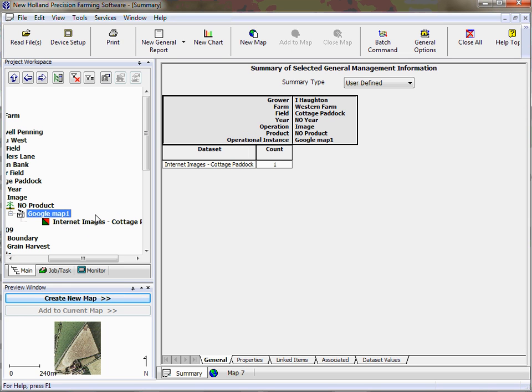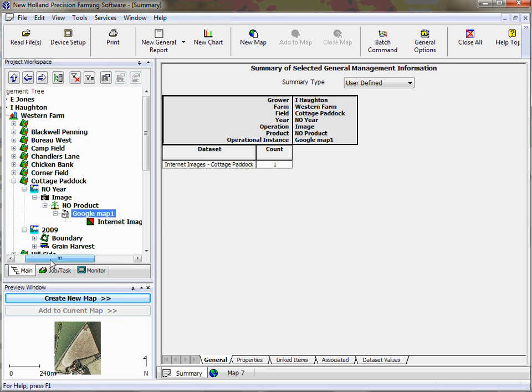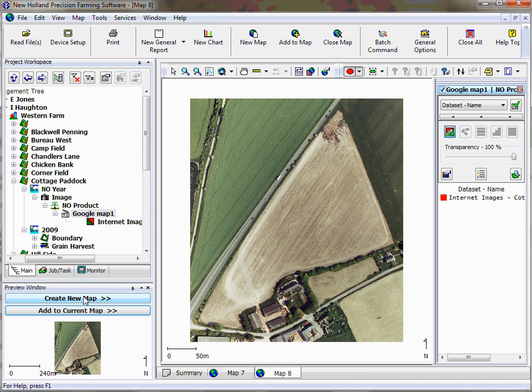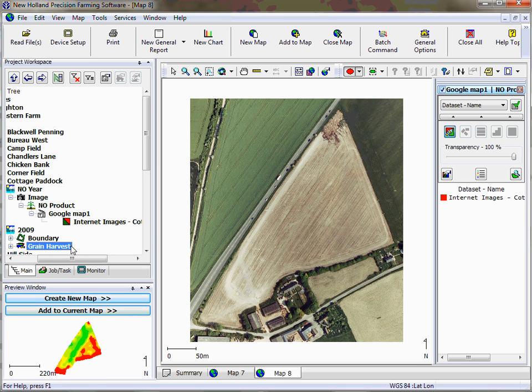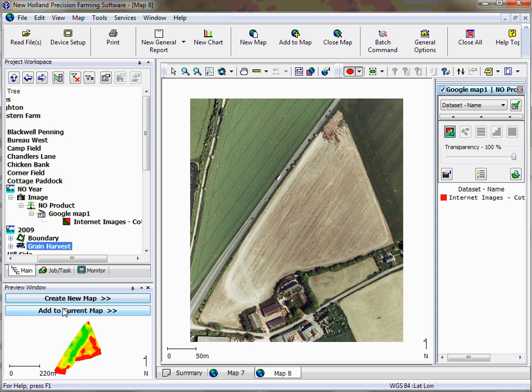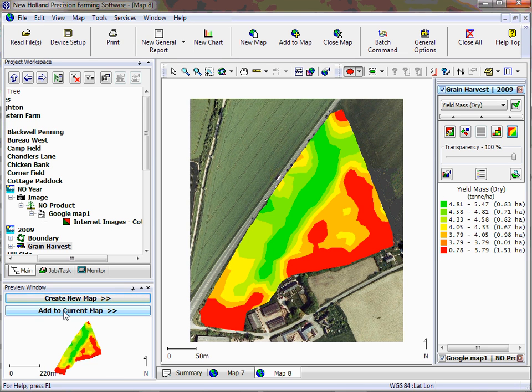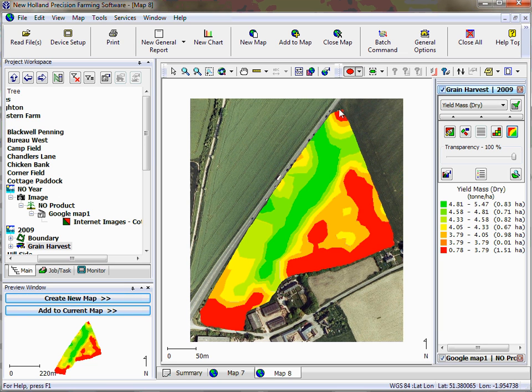You can see under no product we've got Google map one, and the idea of that is that it helps identify if you have more images or anything else exactly which one it is. So we select the Google map, click create new map, that'll appear in the main display window. Then you can click the grain harvest from the year that you want to have a look at or the boundary, whichever one you choose, click add to current map.